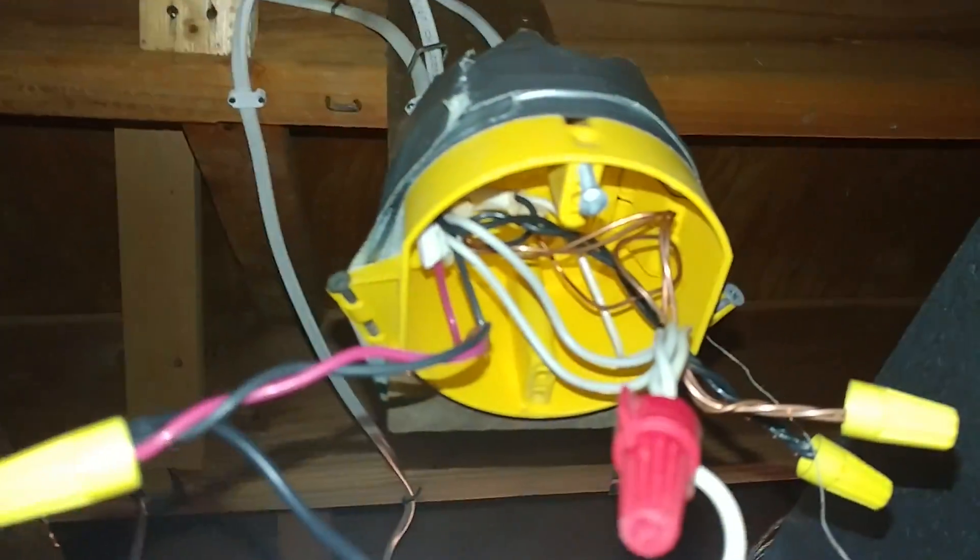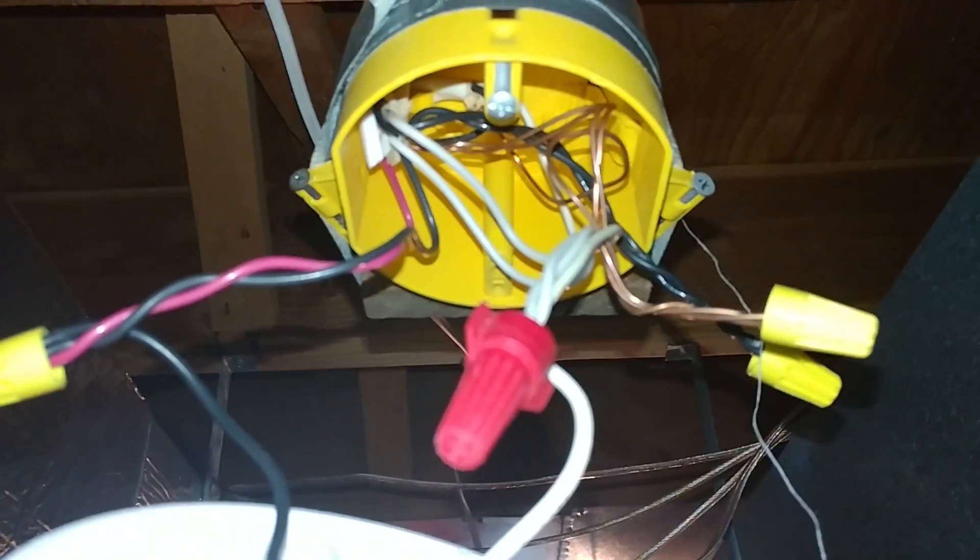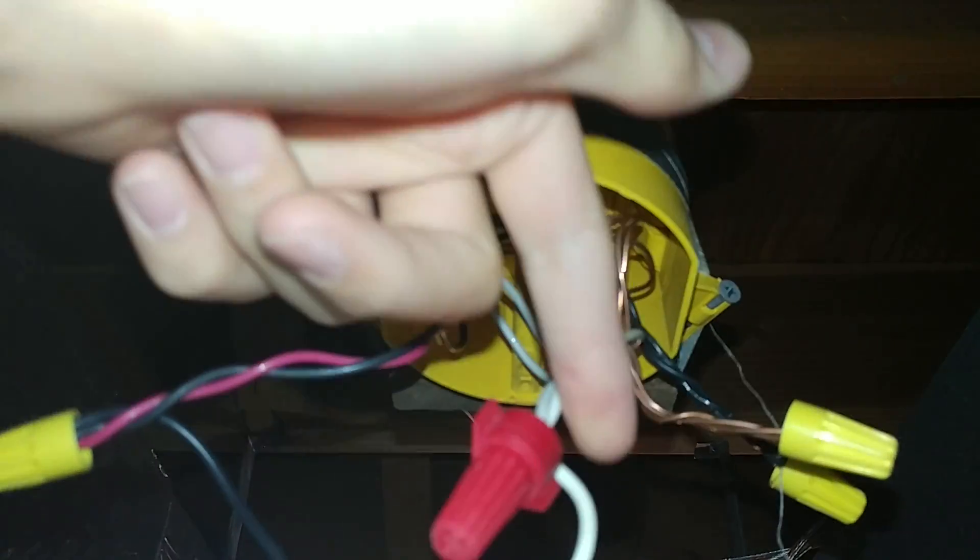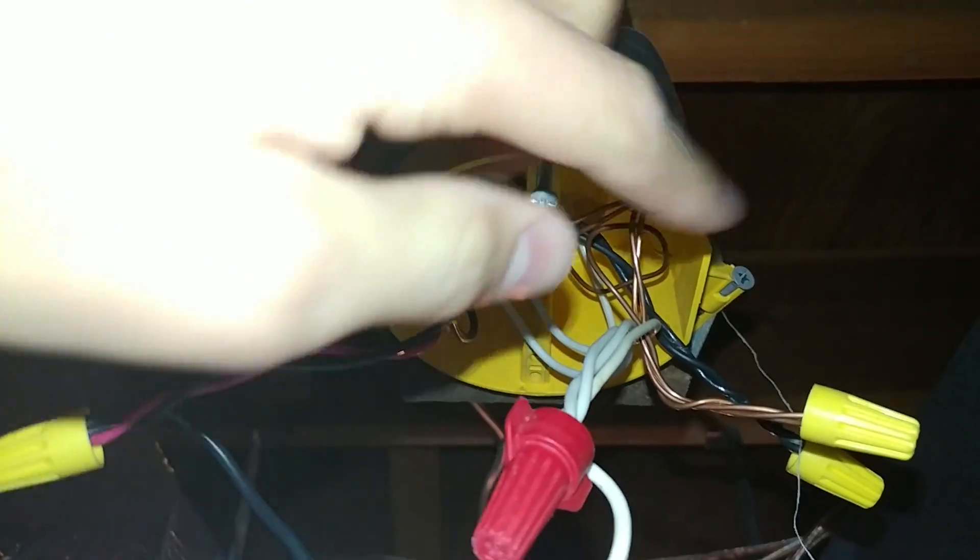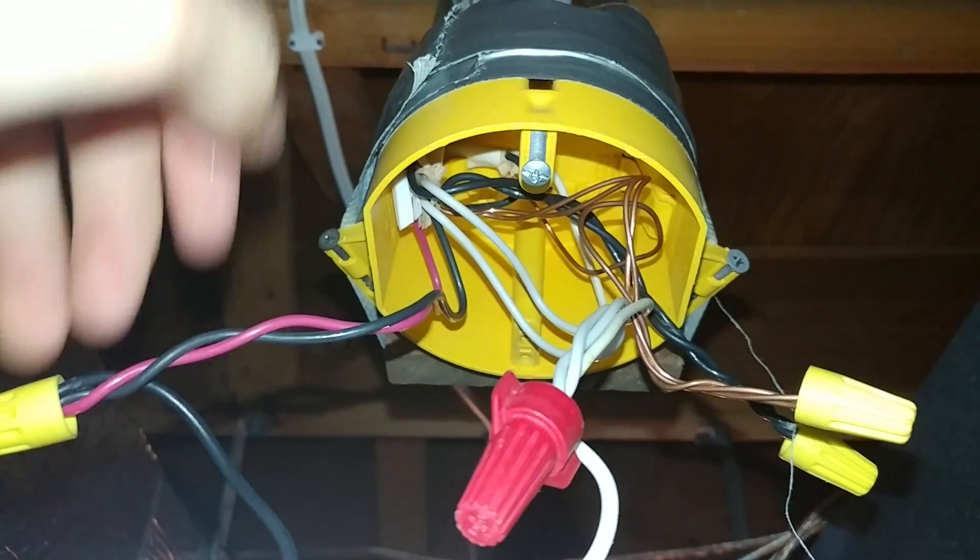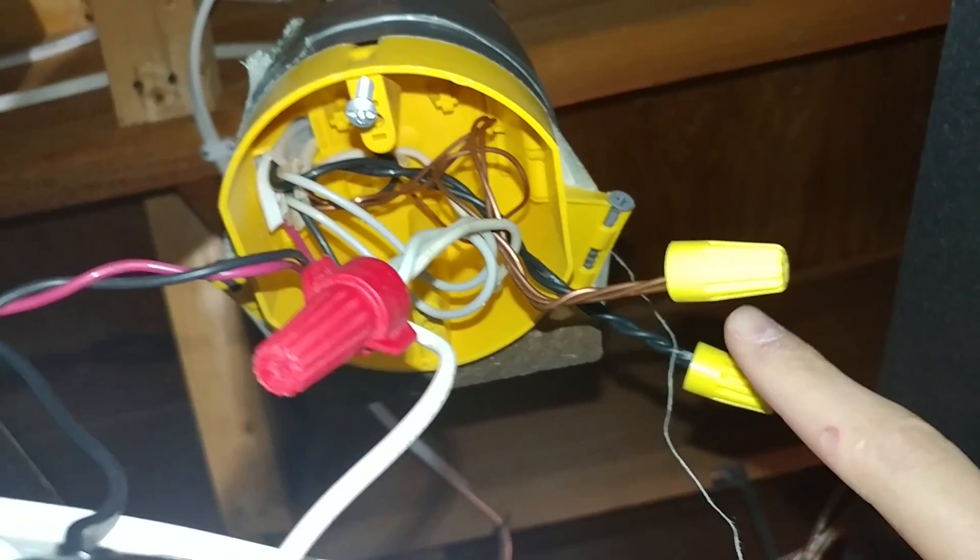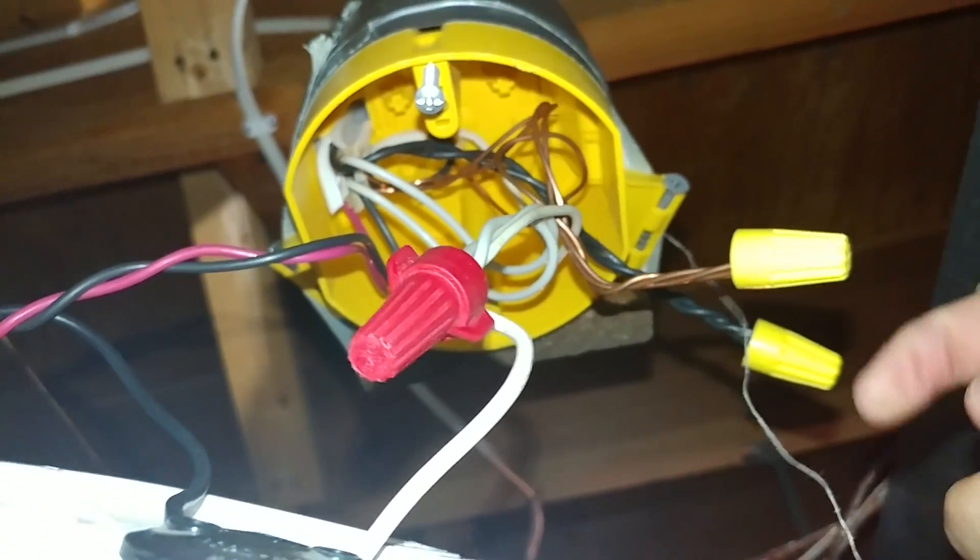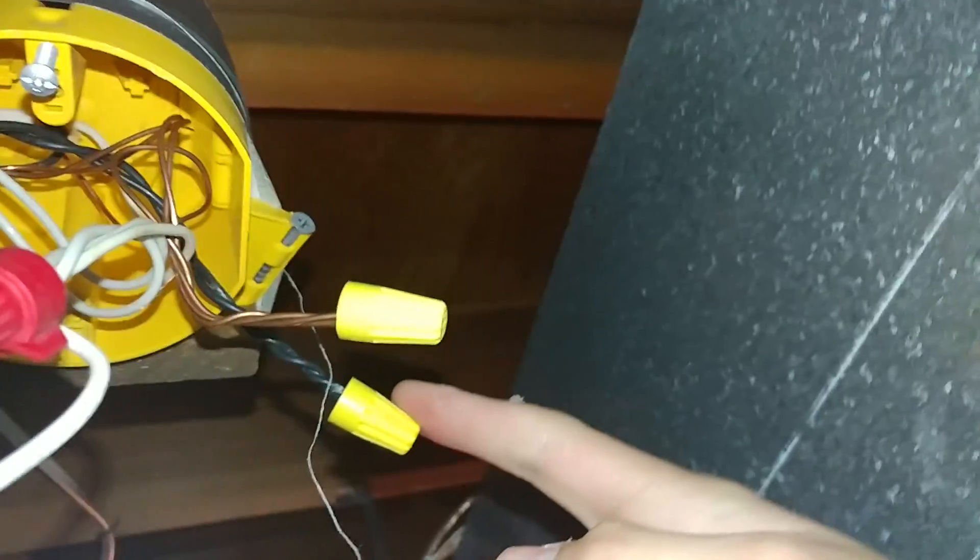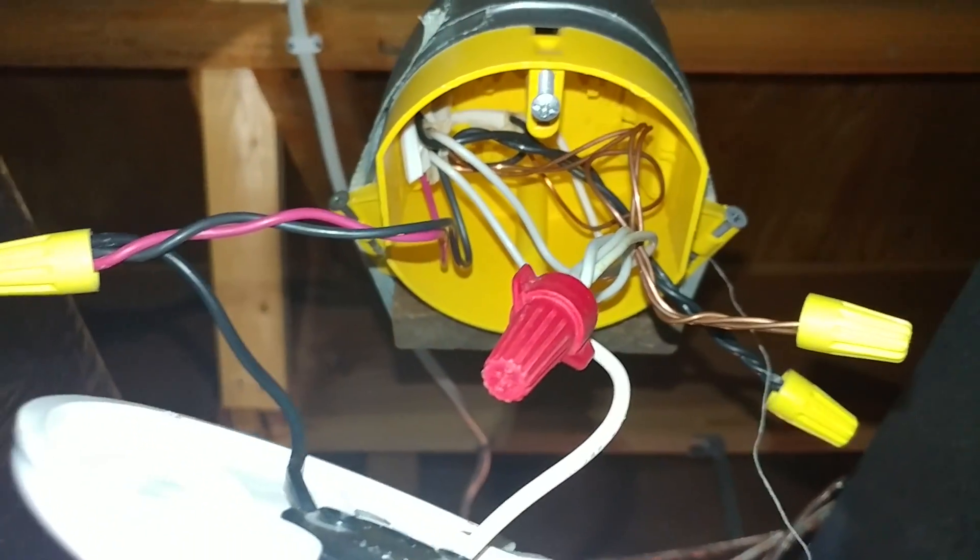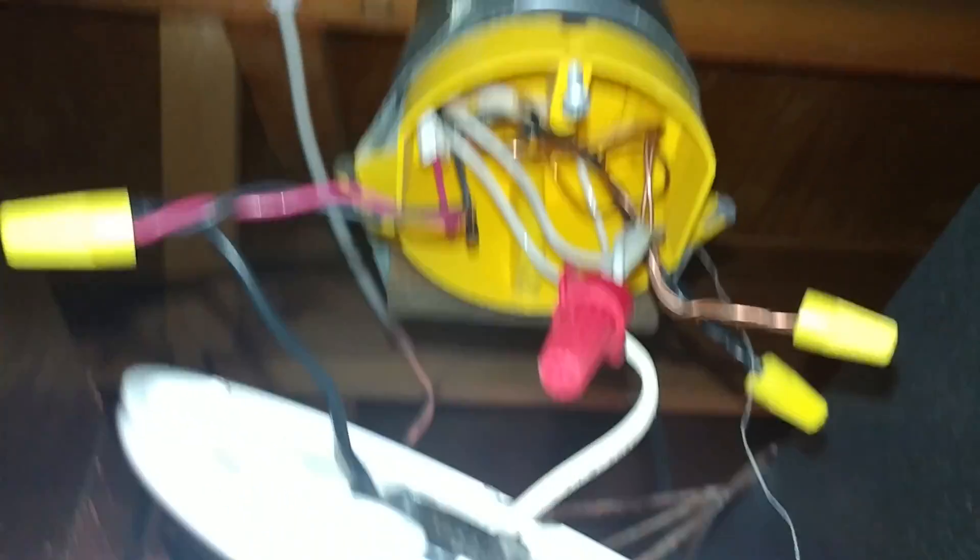Now, what we do is you can pause to figure out how it's done. So all the neutrals, all the whites are tied together. That's it. It's very easy. Now what you do is you take the hot coming from the panel and splice it with the black coming from the switch. Okay? Get that? Splice it from the switch.